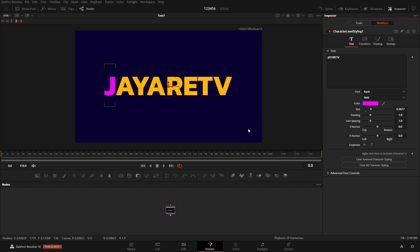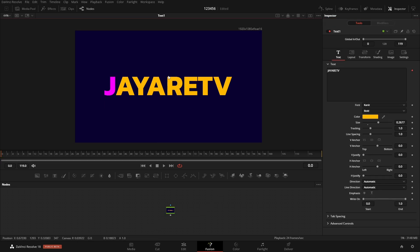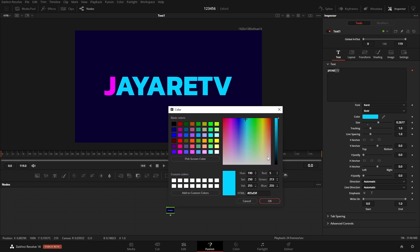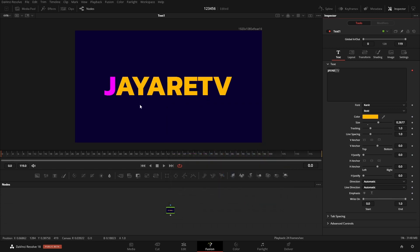If you're just getting into Fusion, this is probably something you wished you could do from the main panel. You might have tried highlighting a letter and changing the color, only to realize it wasn't actually changing what was highlighted. So that's how you change things on a per-character level. Let's move on to the next tip.